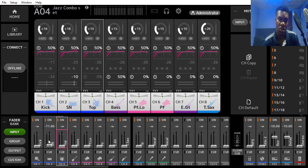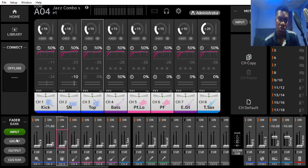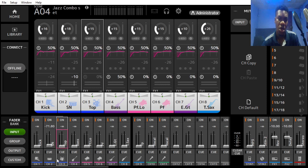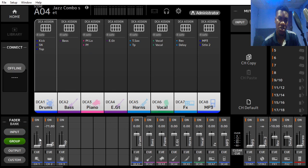We want to be carrying these three channels to the group. On this group we can actually do compression, EQ, and effects on the group. But the normal DCA group we have is just adding of channels.